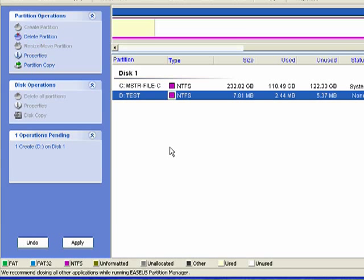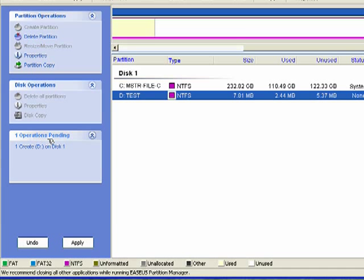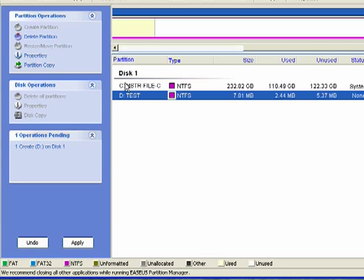Now, with nearly all partition management programs, the change won't really occur until I reboot the computer. You see over here, one operation is pending. Create disk D on disk 1.